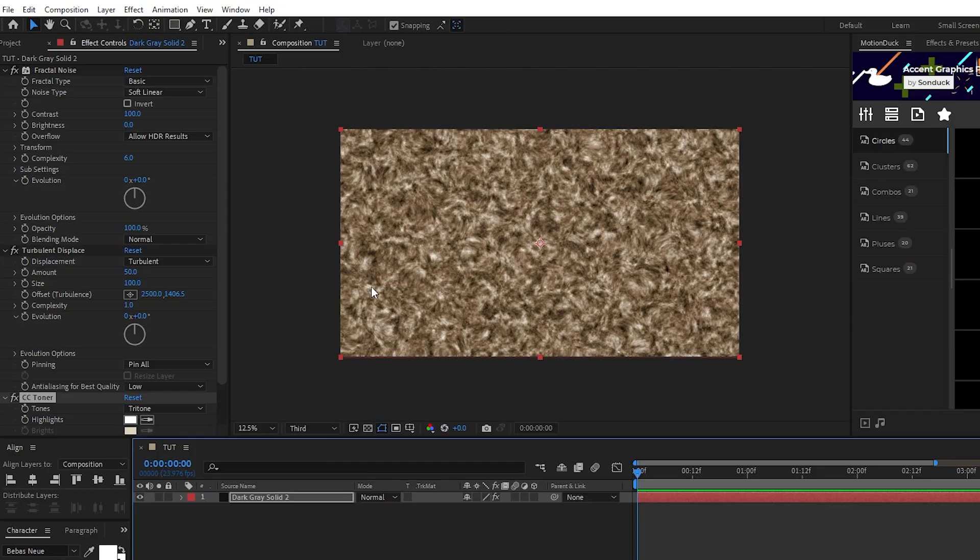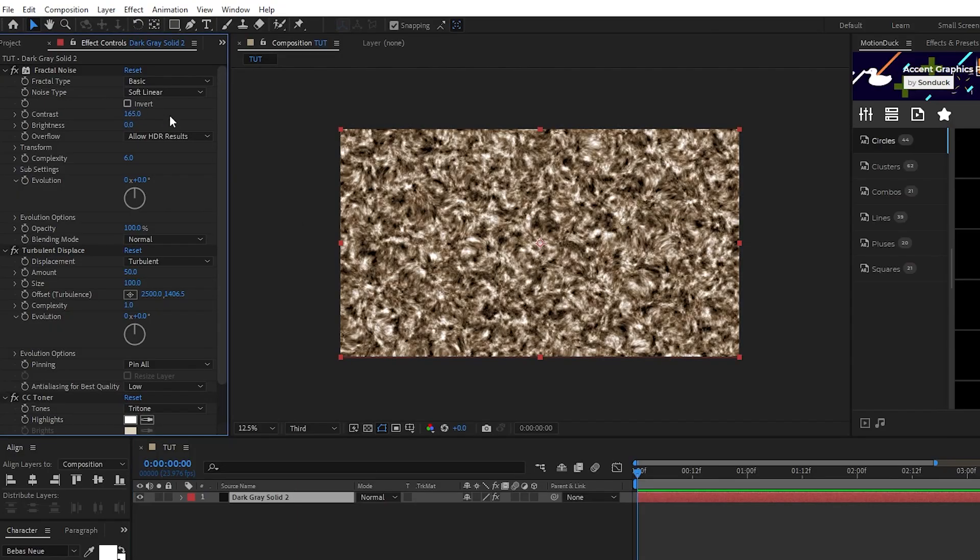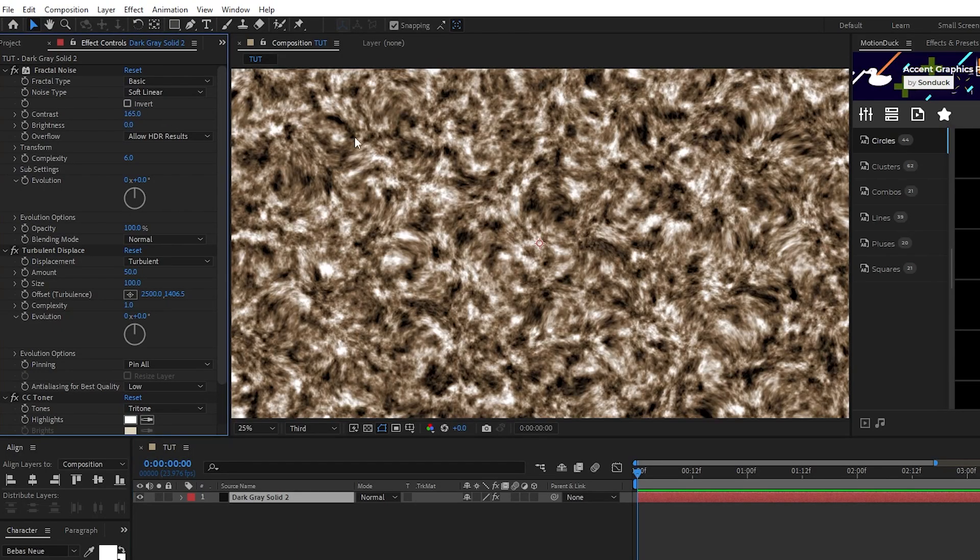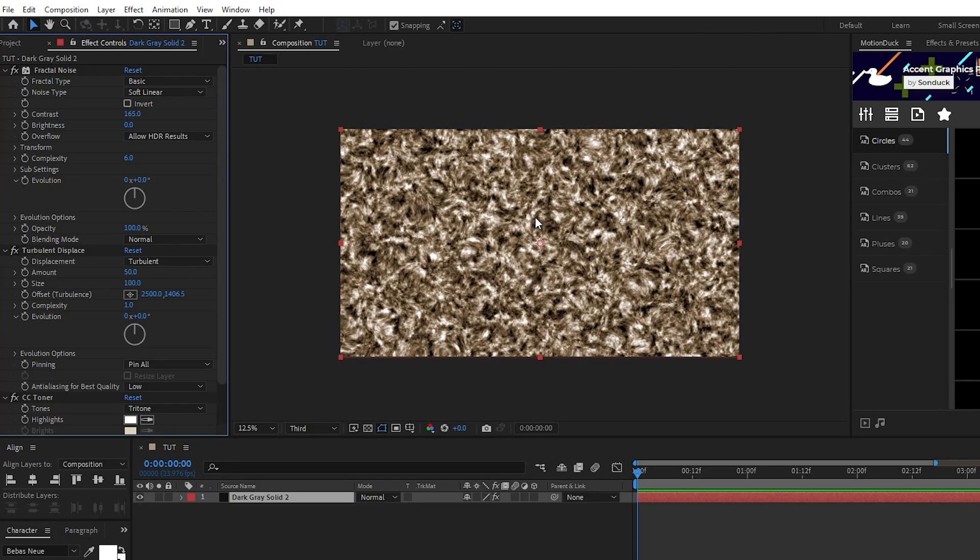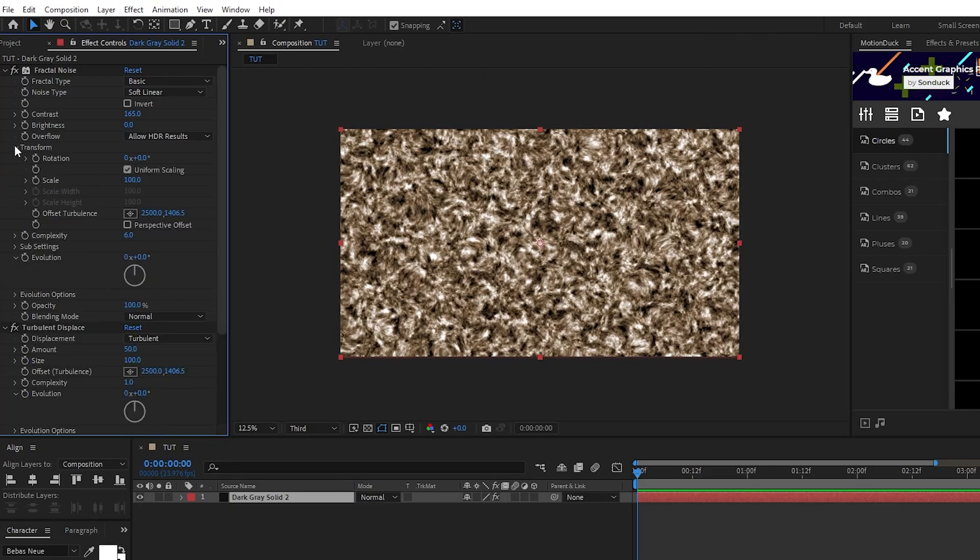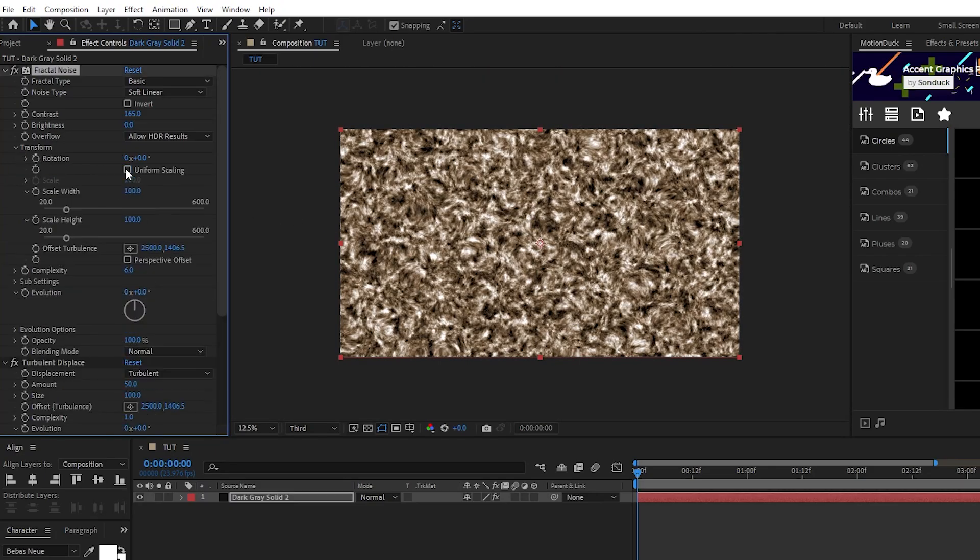For the fractal noise, increase the contrast to around 165. This will make the black of the noise much more pronounced. Now open transform, uncheck uniform scaling, and set the scale height to 10,000.